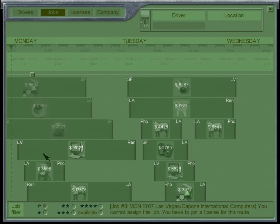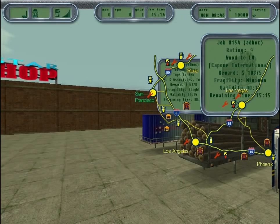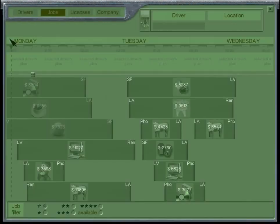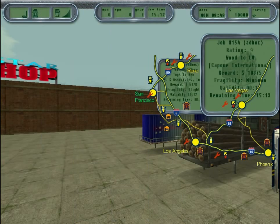To get our first recurring job, we press M to open the map and see that we're in San Francisco, highlighted in green. Opening the notebook under Jobs, we can see the nearest recurring job: San Francisco to LA. It's located at a place called Inner City Group. The product is steel, and it happens on Tuesday at 13:41 — this game uses military time. So we need to show up at 13:41 on a Tuesday at Inner City Group.